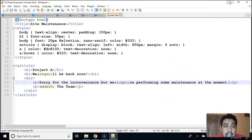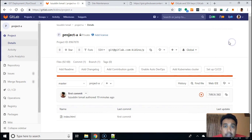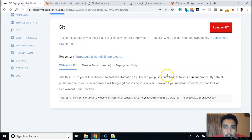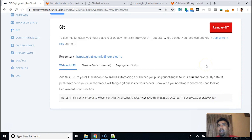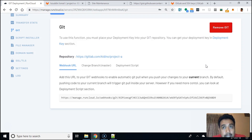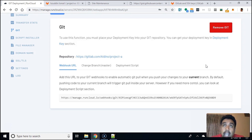Now there's one more thing we can do: we have this webhook here. We can copy this and use it together with GitLab, so that every time you push a new update into GitLab, GitLab can automatically notify RunCloud to fetch the new changes and update your server.